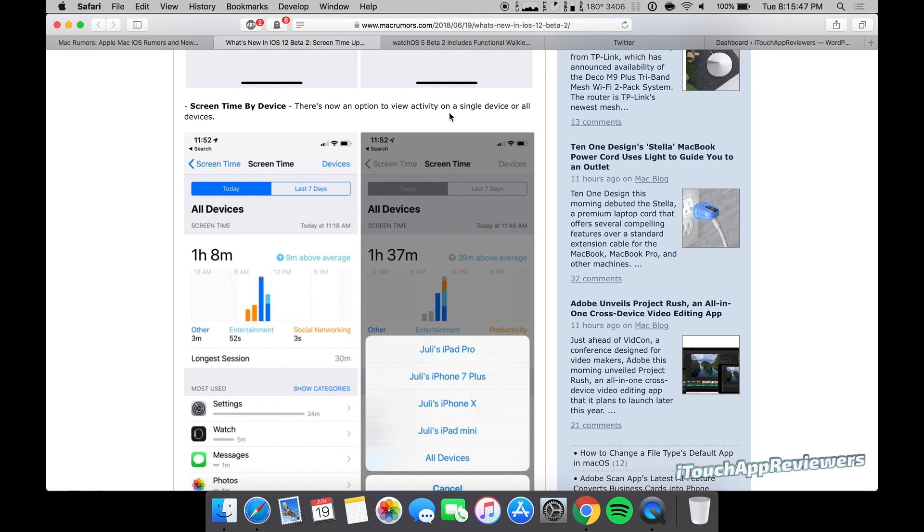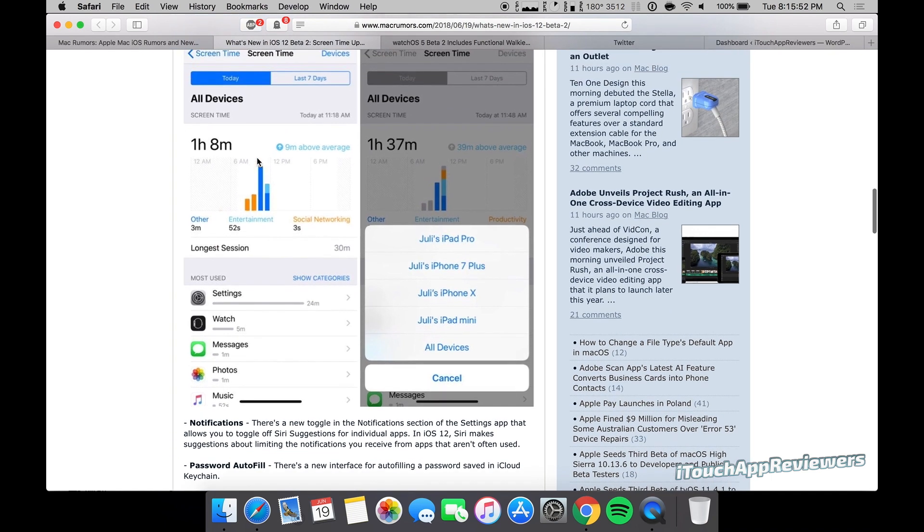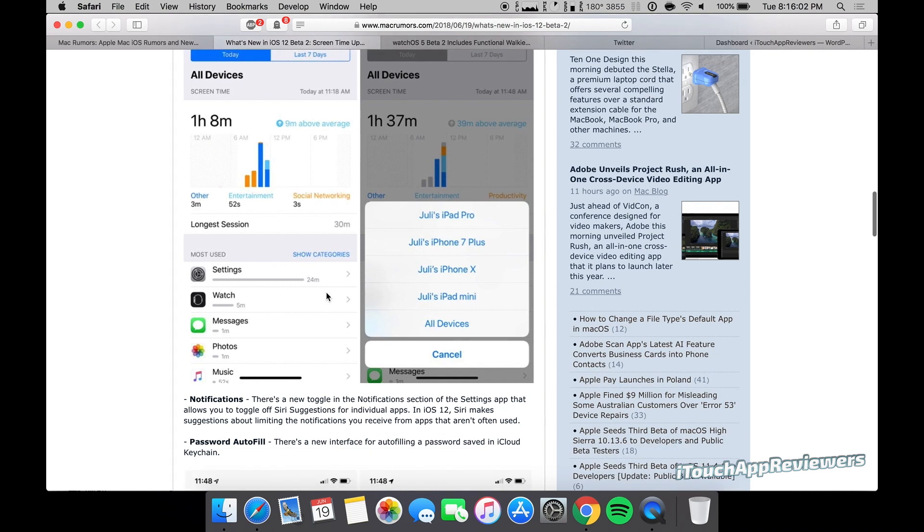Screen time by device. So you can actually drill down into activity on a single device or all devices. You guys can kind of see a little demo of that there. If you've got a bunch of different devices and you want to narrow down and see which one you're on a lot and what you're doing on that device, you can see all of them or an individual one. I think that's cool.